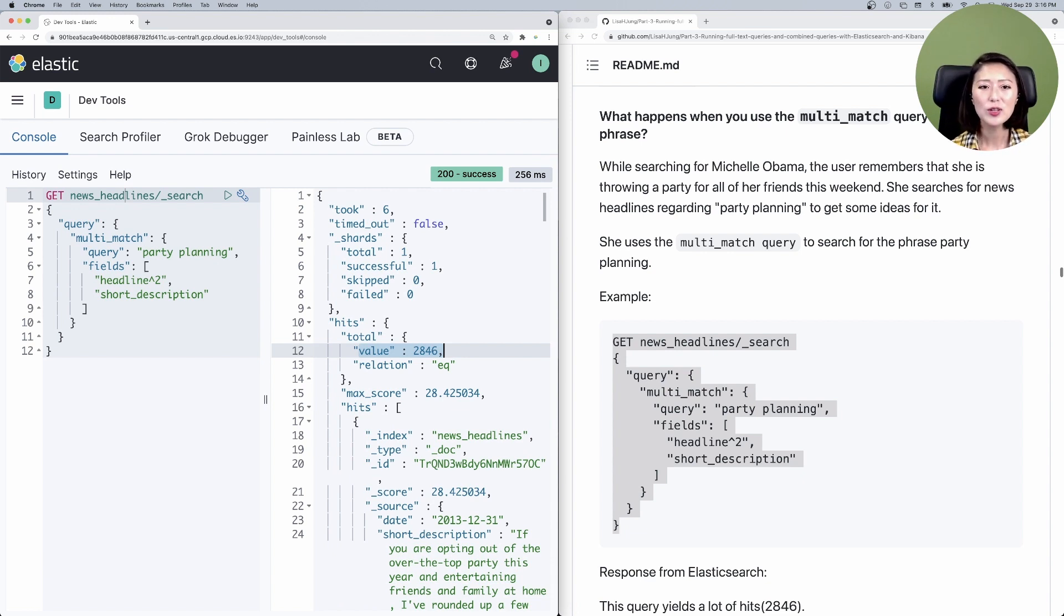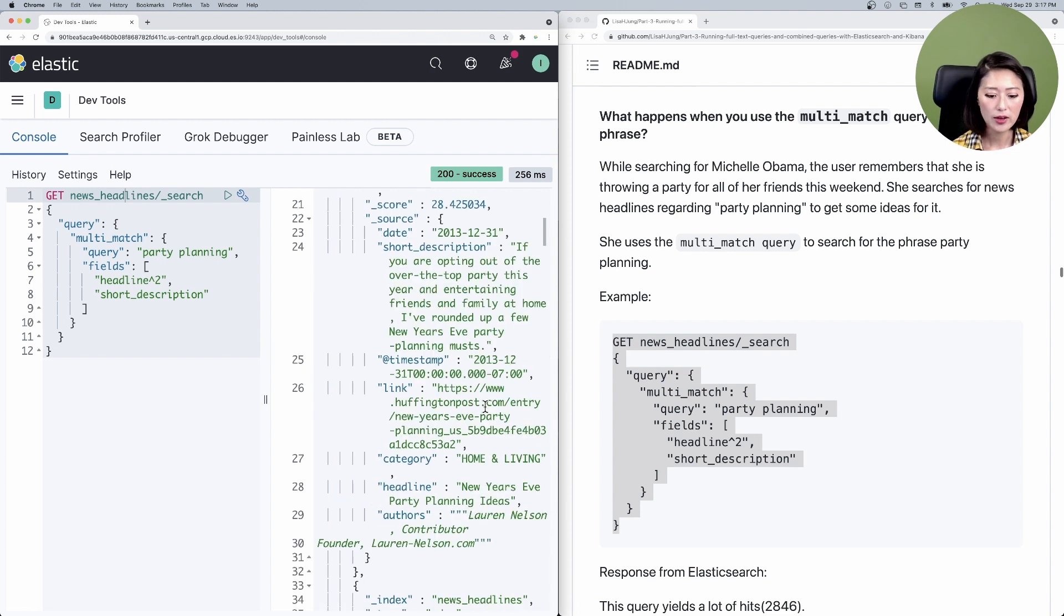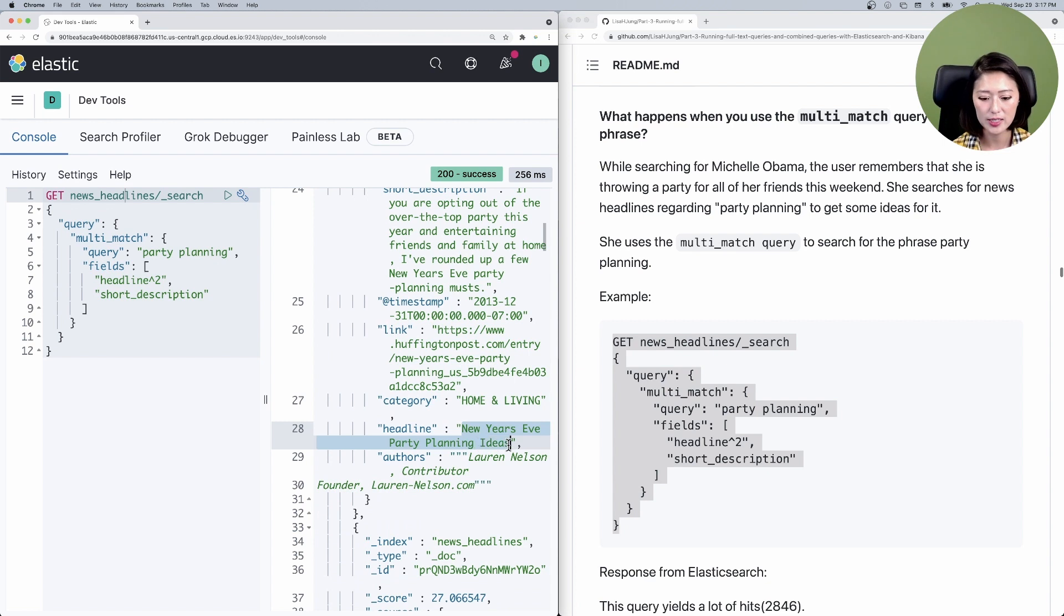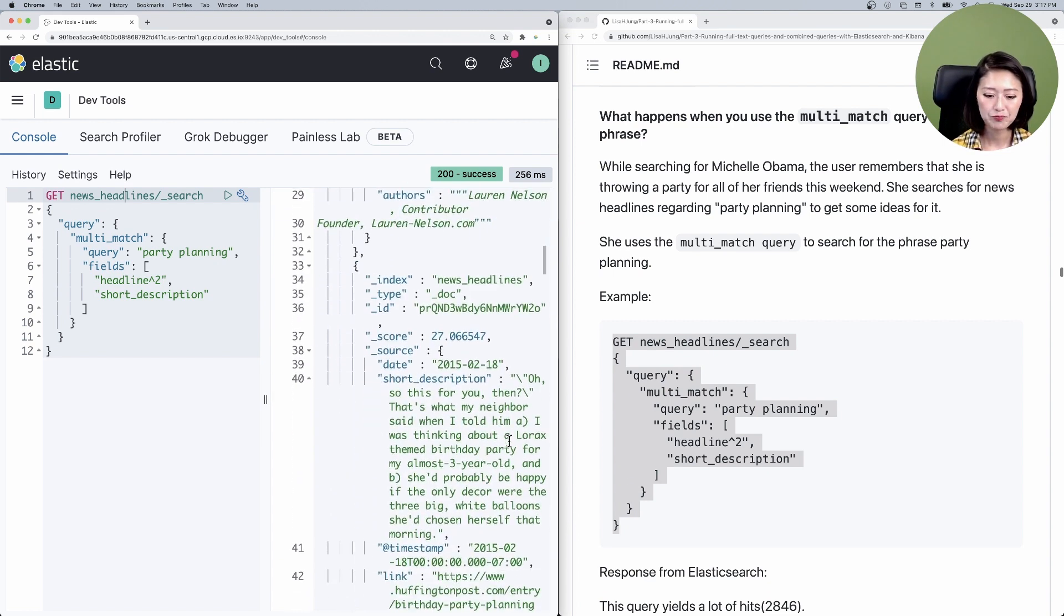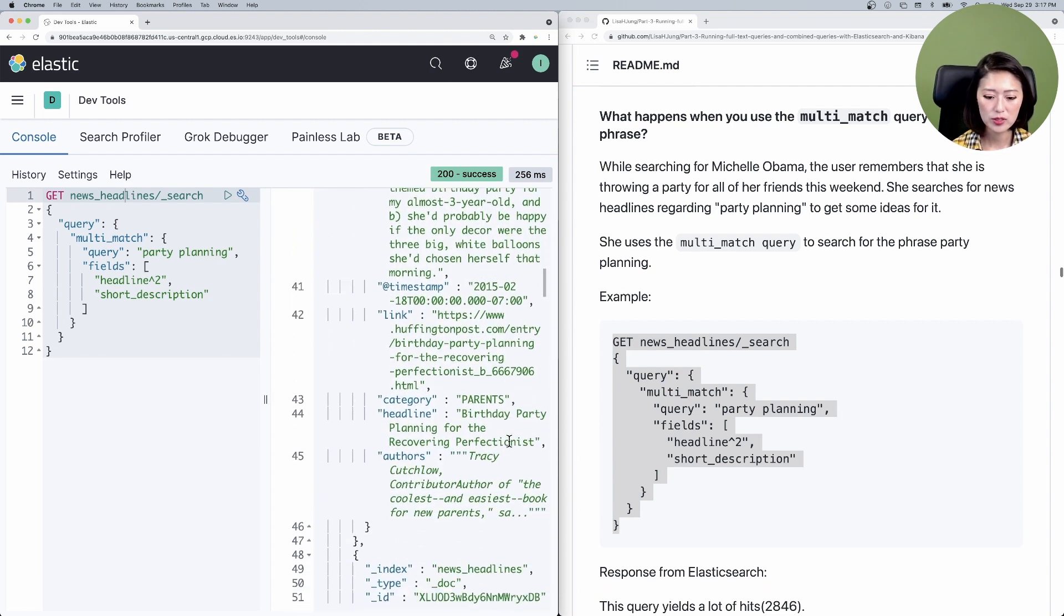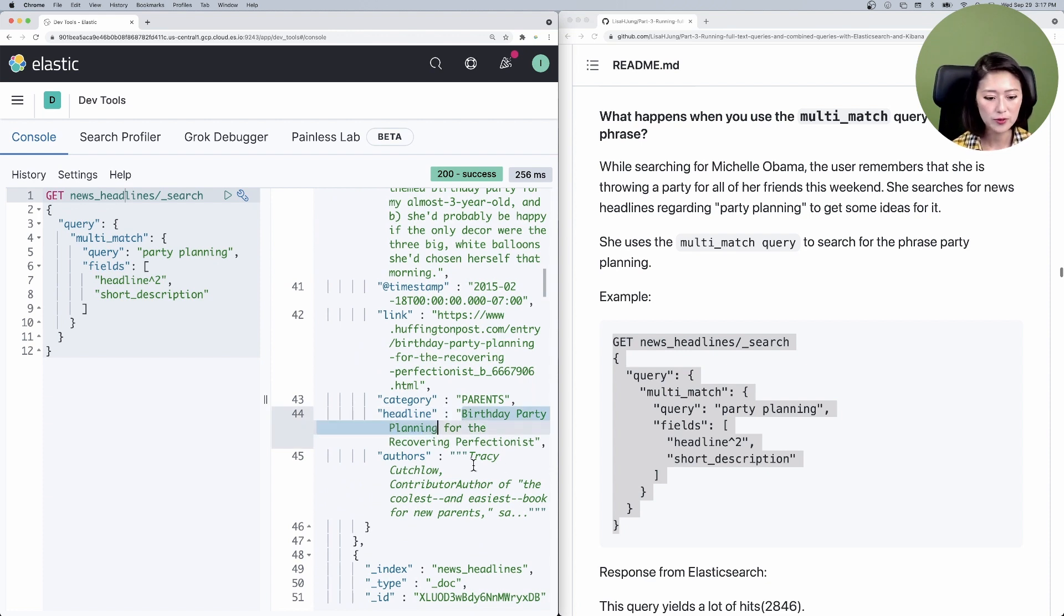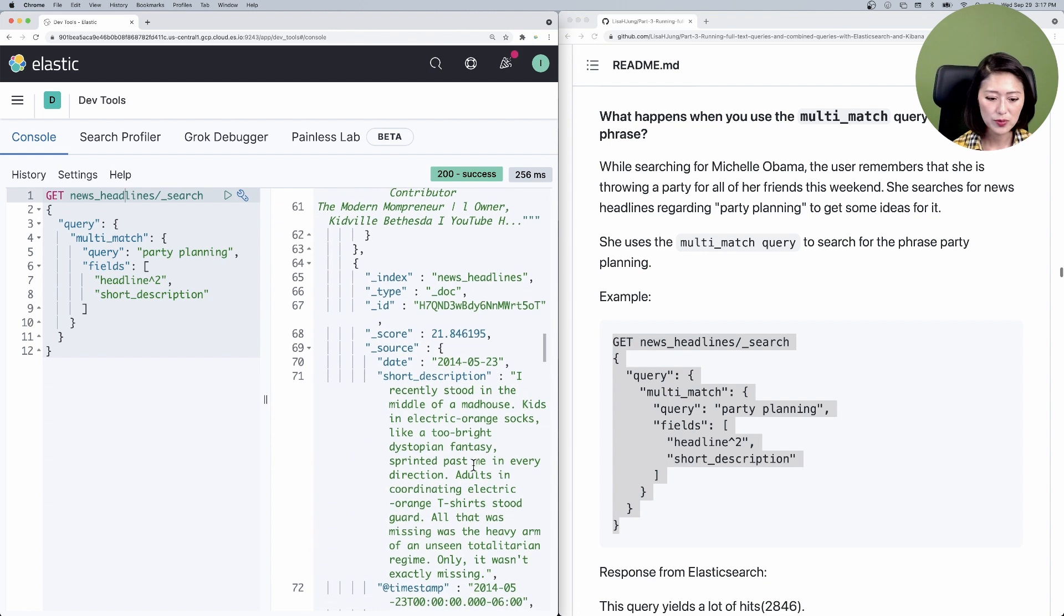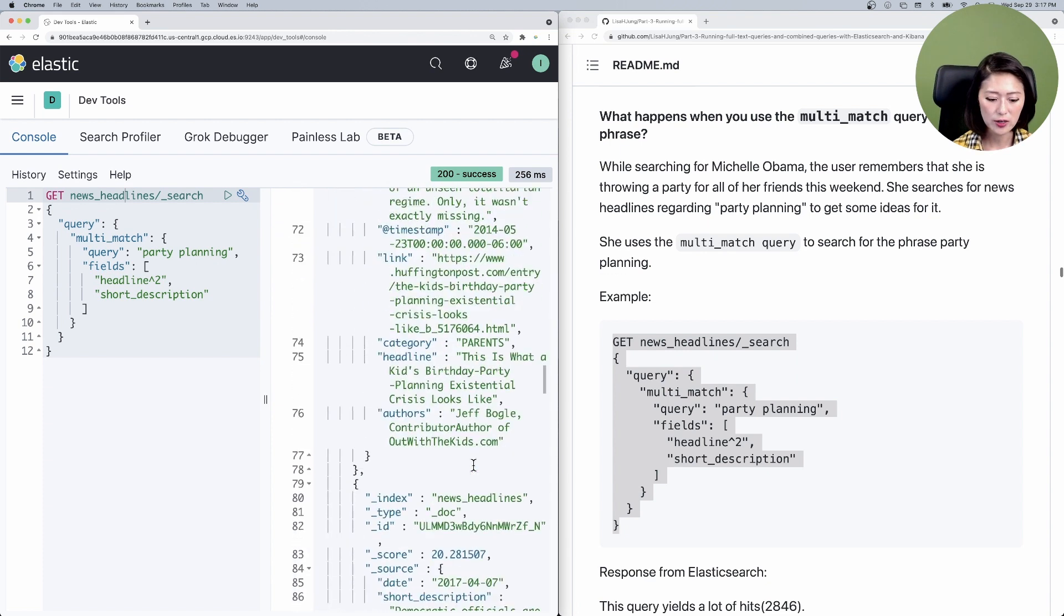Let's take a closer look at the results. The headline of the first hit talks about New Year's Eve party planning ideas. So that's pretty relevant. The second one talks about birthday party planning. Also relevant. But let me show you something interesting here.